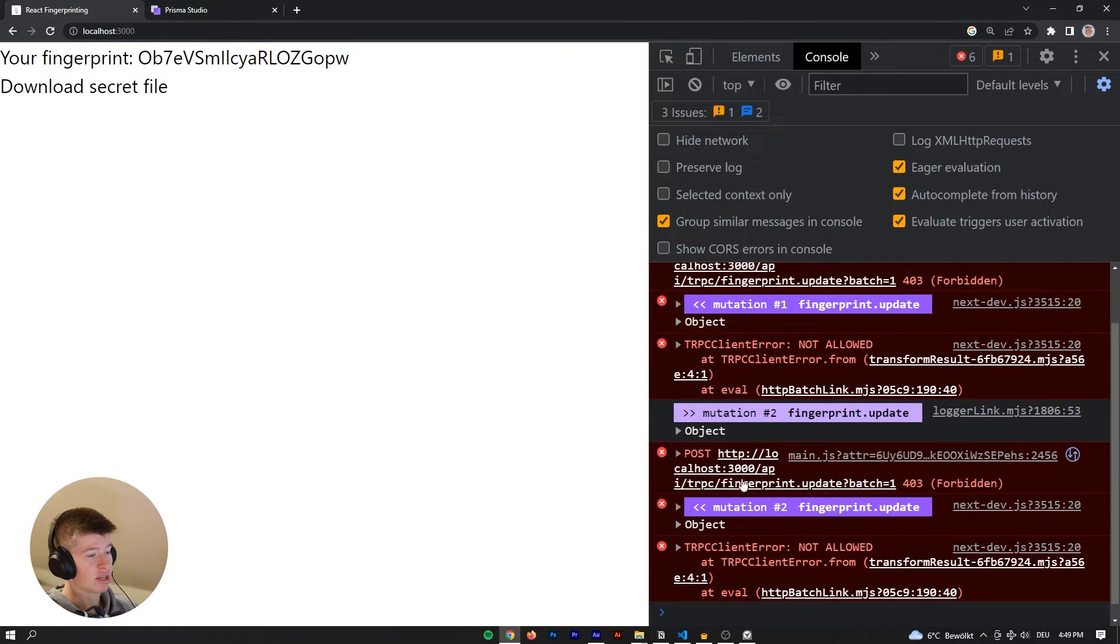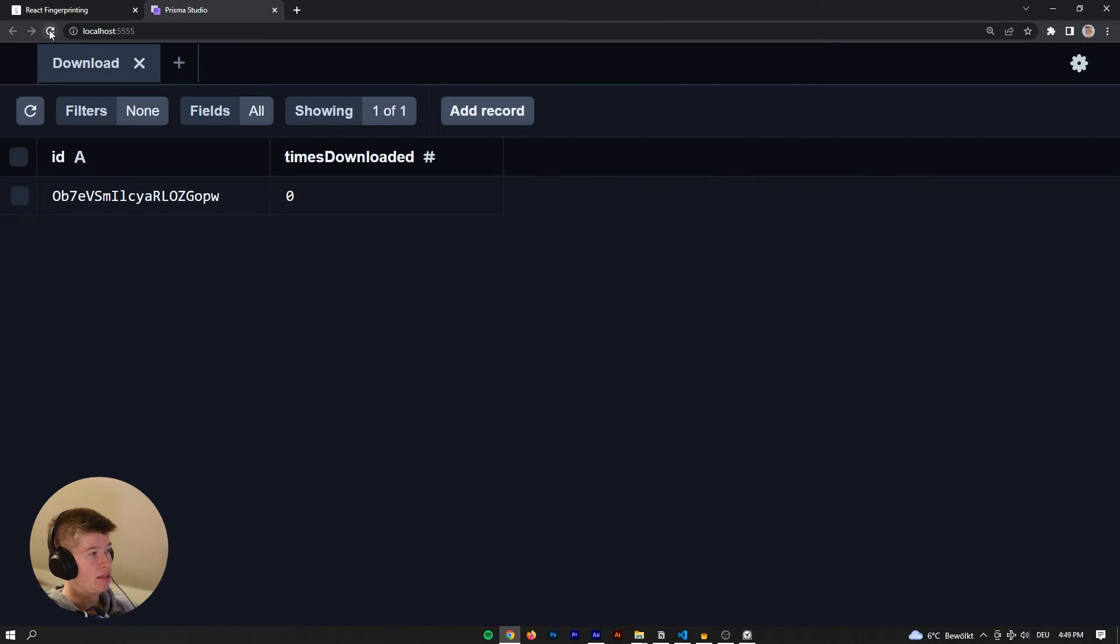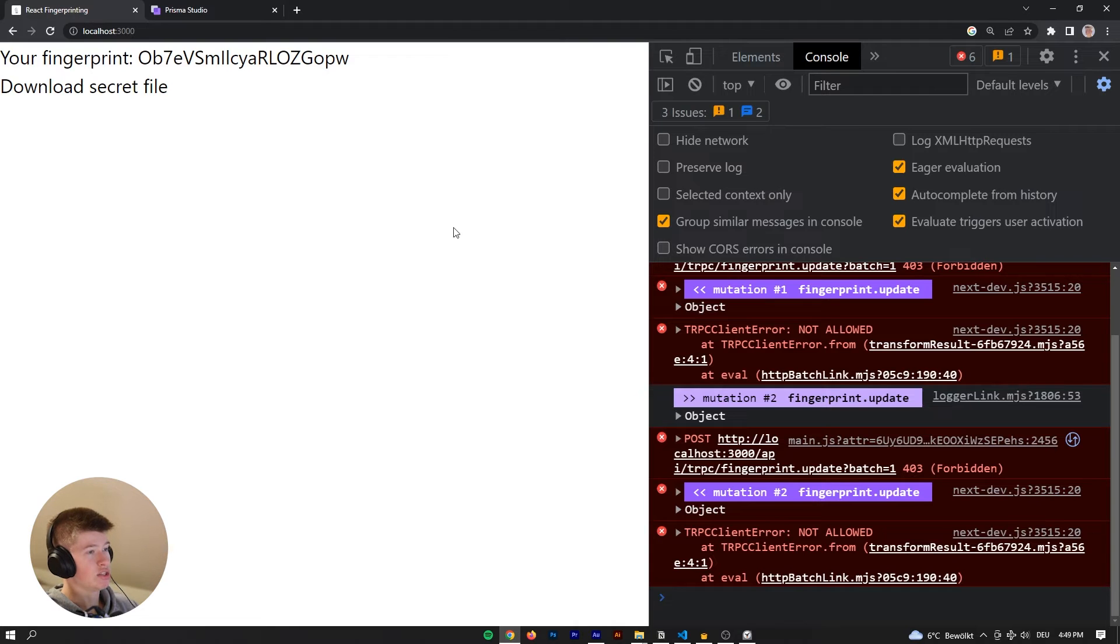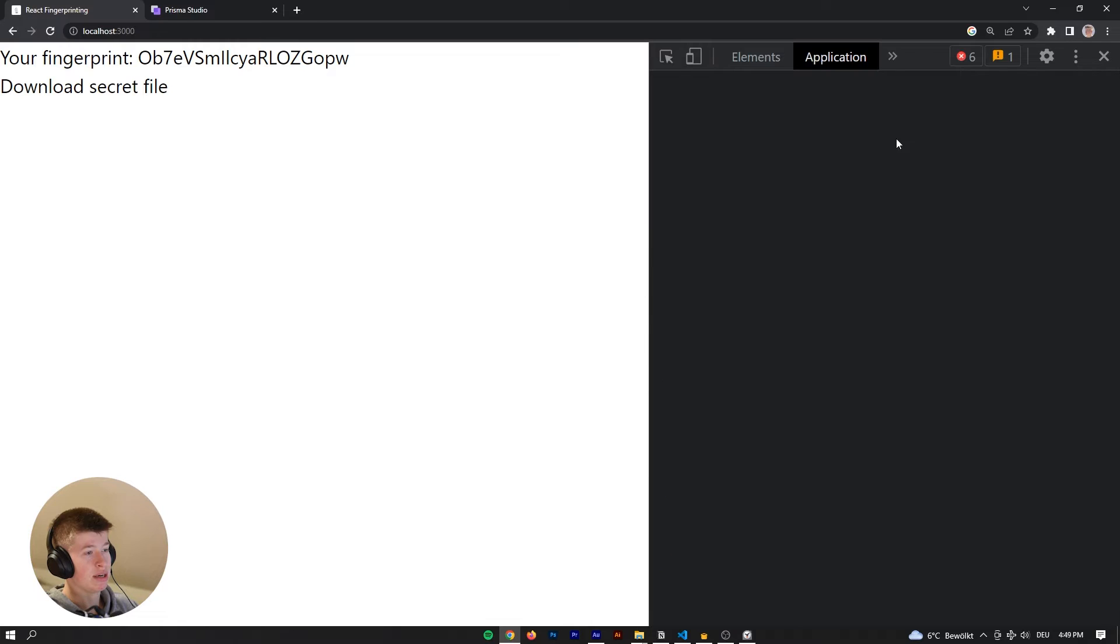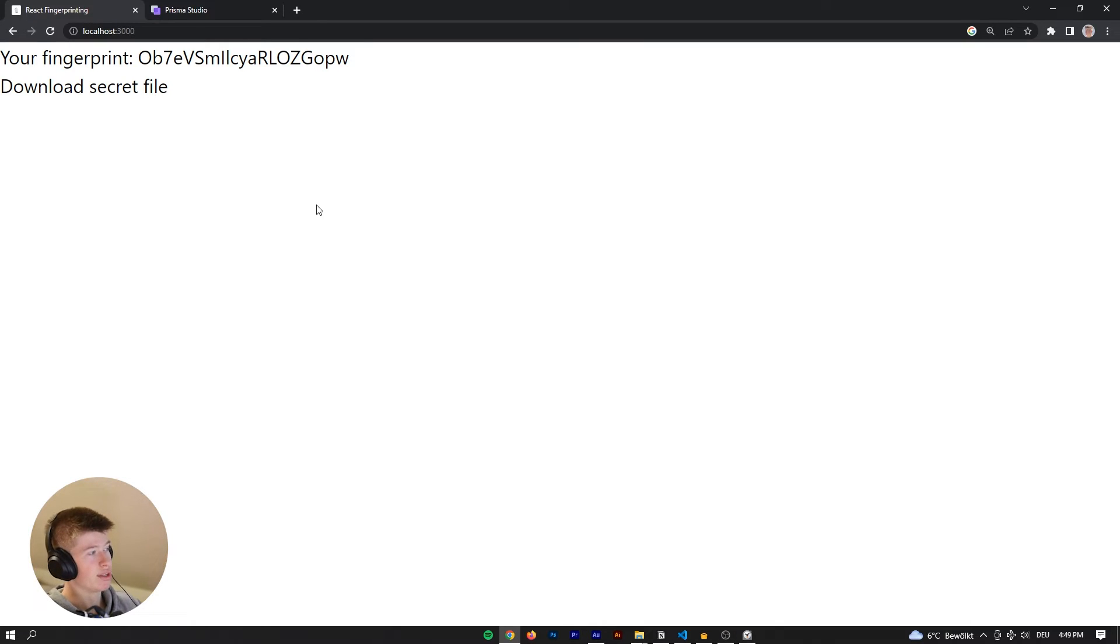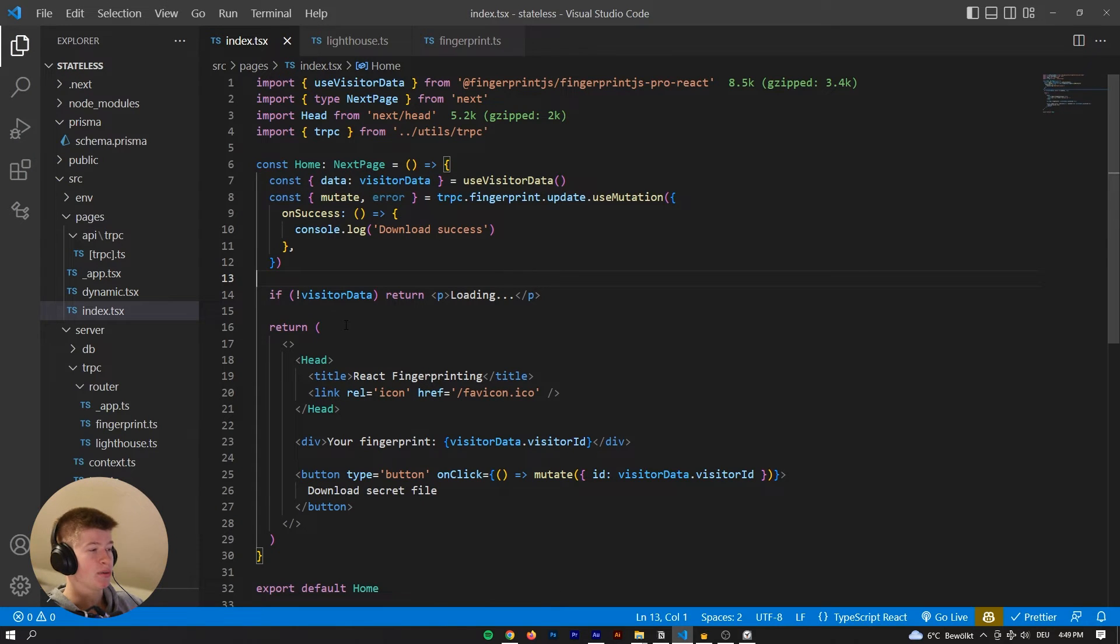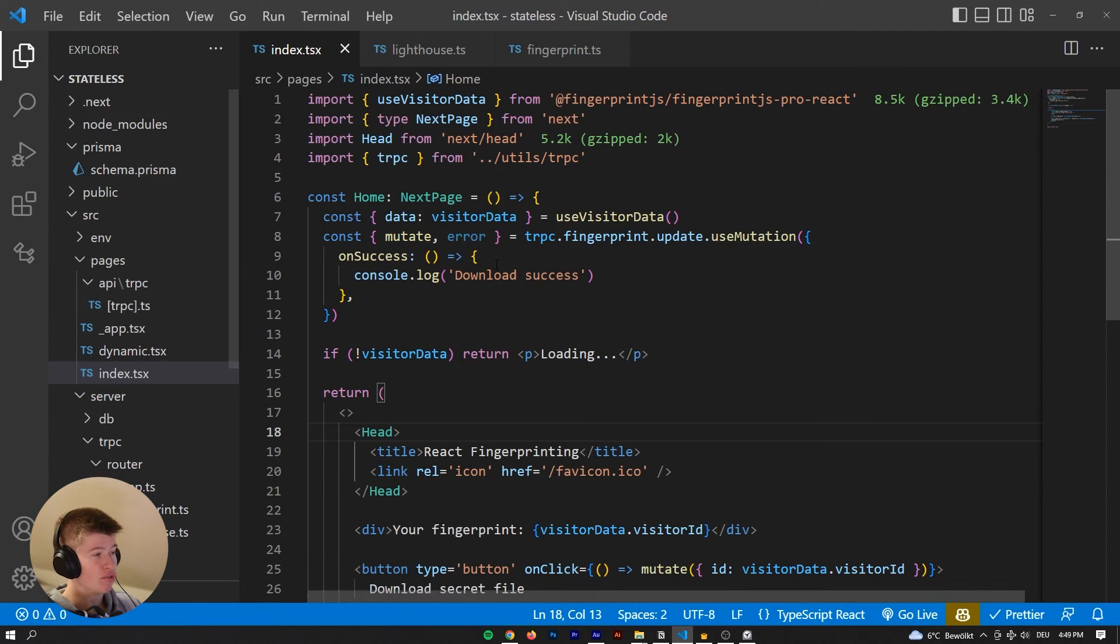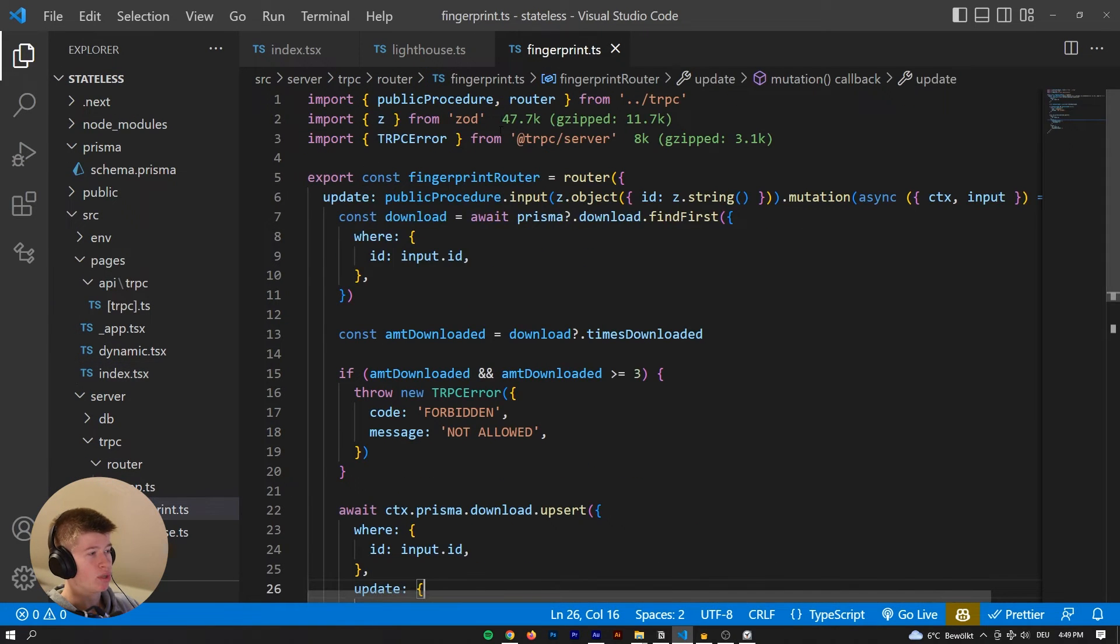And the data is being persisted in a database right here. So how are we achieving that without any cookies? Well, there are some cookies here, but they are not related to this application whatsoever. The answer is JavaScript fingerprinting, which is a really cool concept. So let me walk you through what we're doing here.